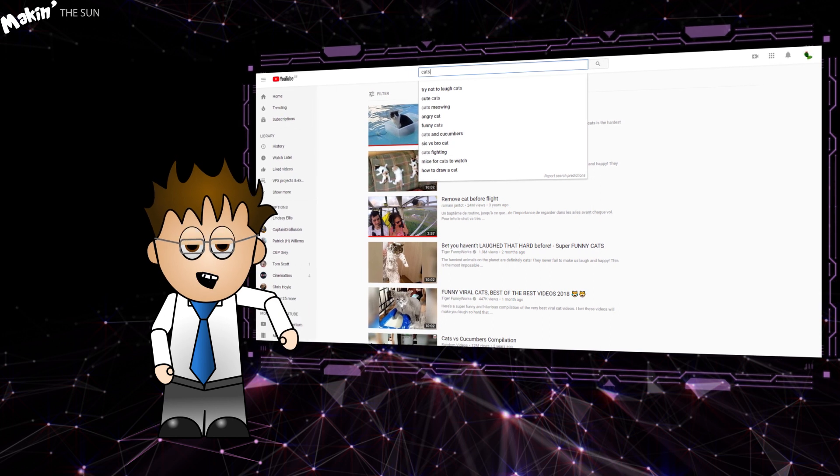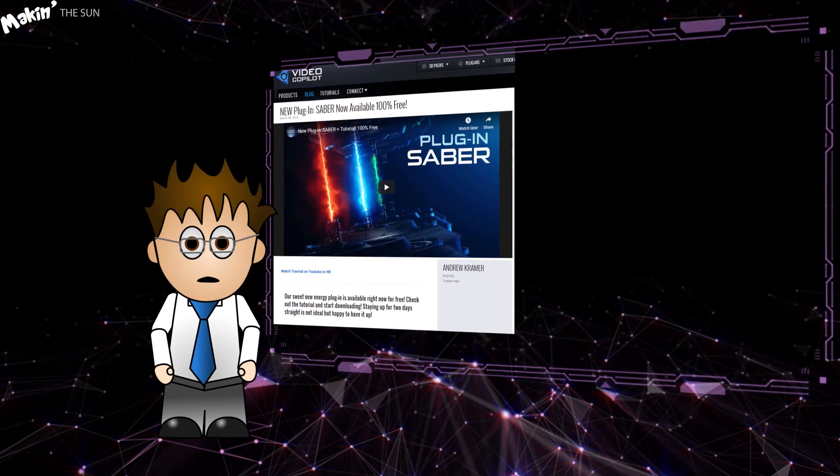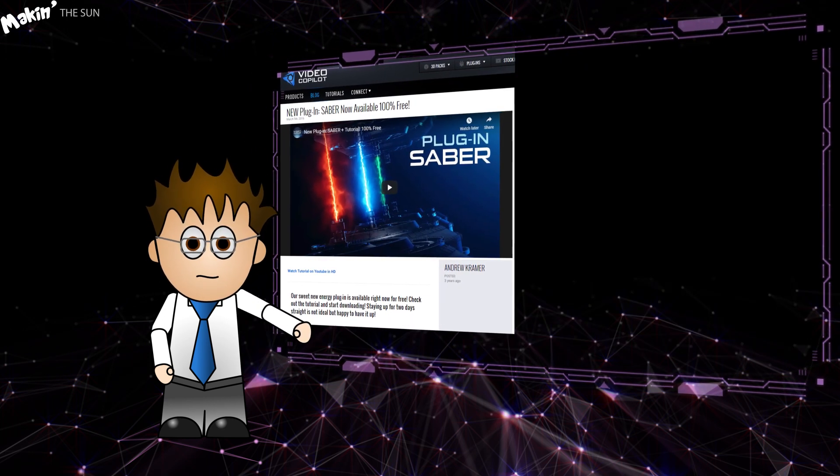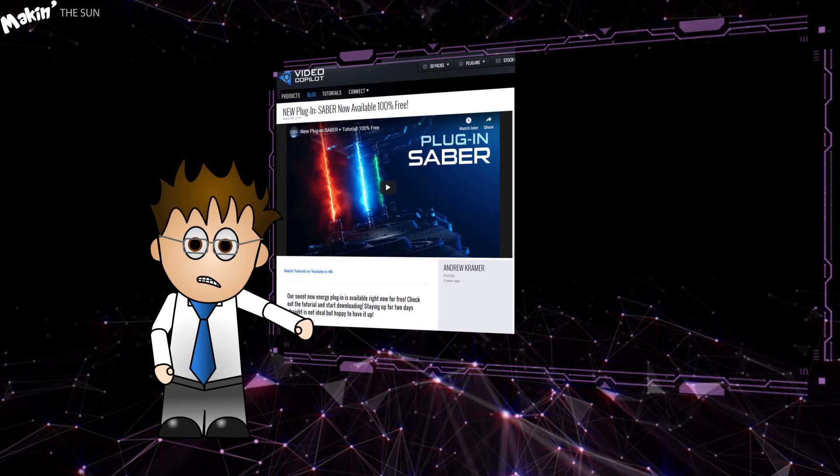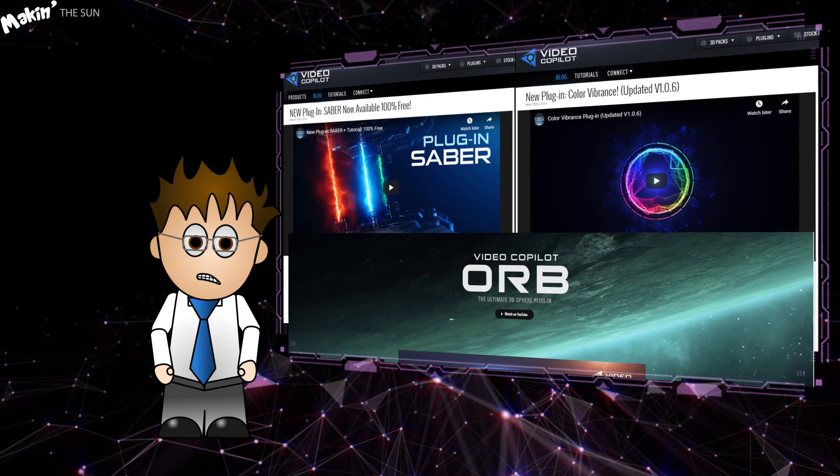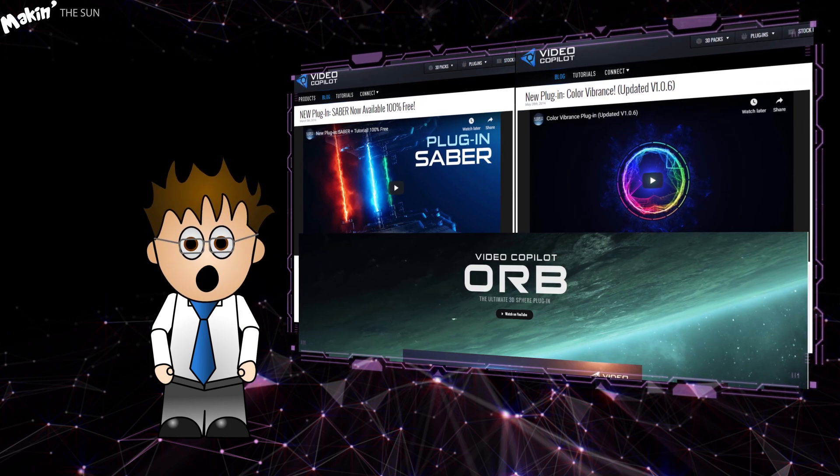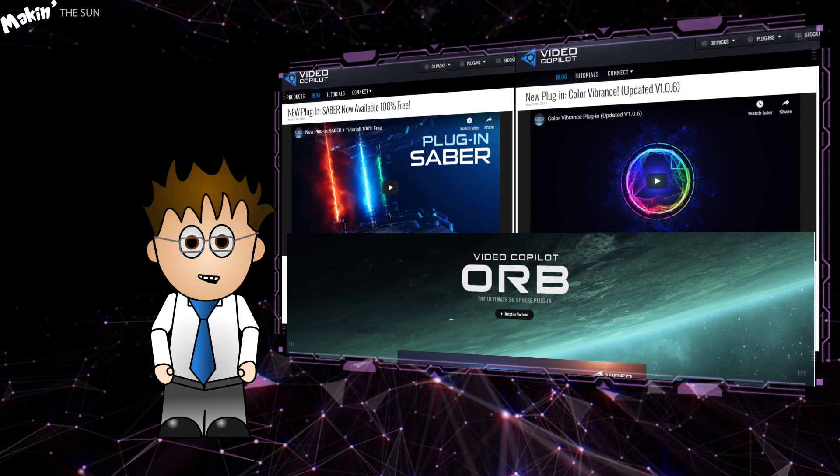I'm going to be using three video copilot free plugins: Sabre, Color Vibrance, and the Orb plugin as the Sphere Maker. Links to install these are in the description below.